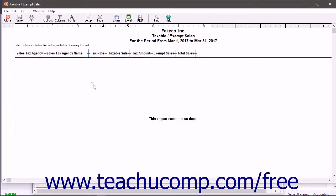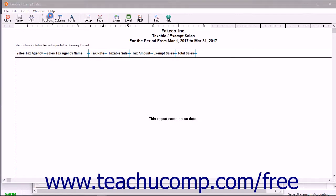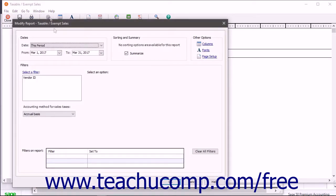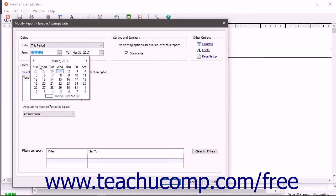Ensure you are viewing the sales taxes collected for the correct period and change the Report filters to show this information if necessary.